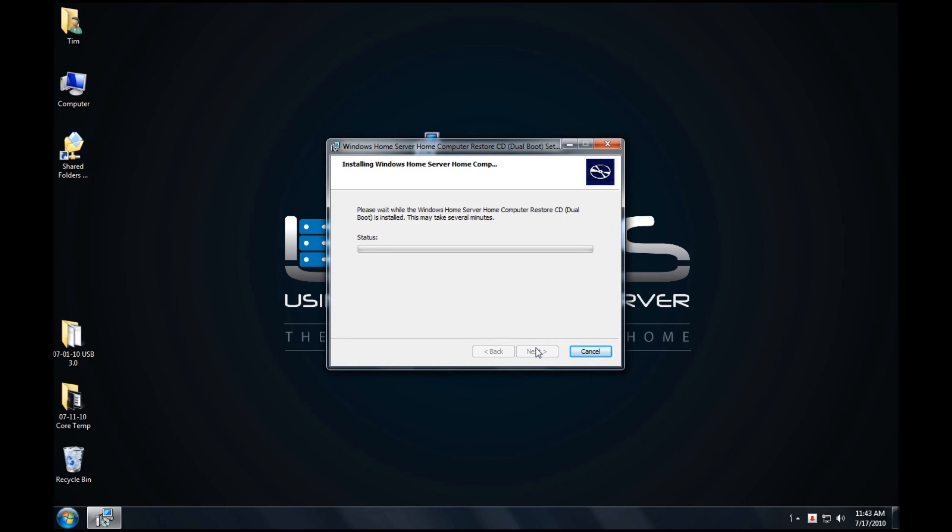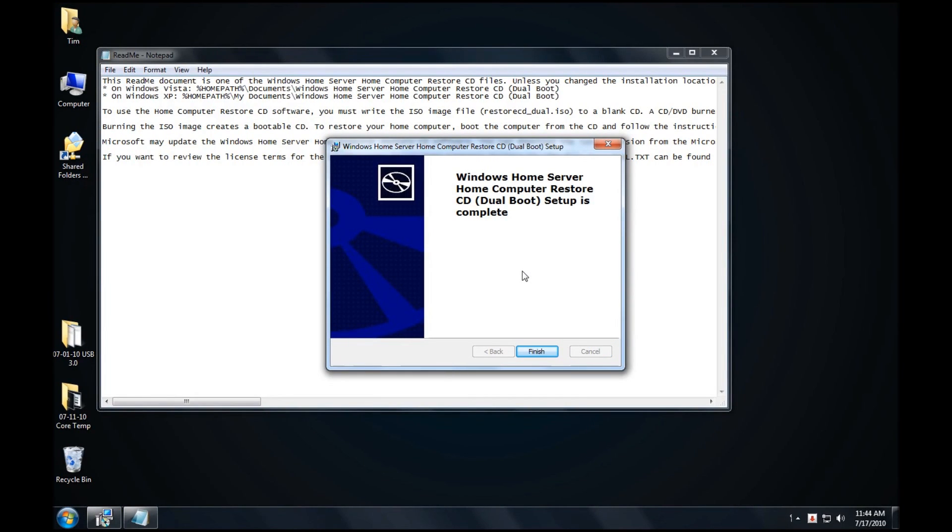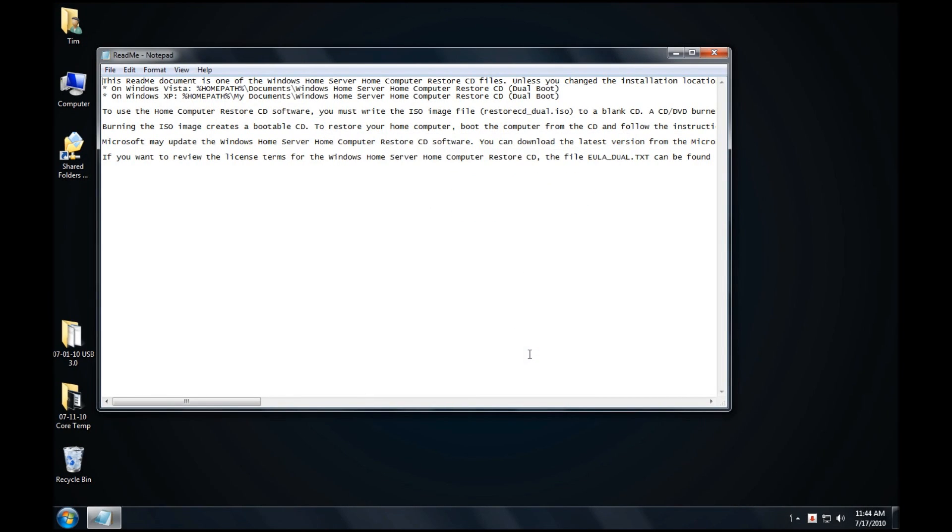It'll now go through the process. It will take a couple of minutes. Now that it is finished, click on Finish, and you'll see that there's the README file that the website talked about. This now shows us how to burn the ISO to a CD.